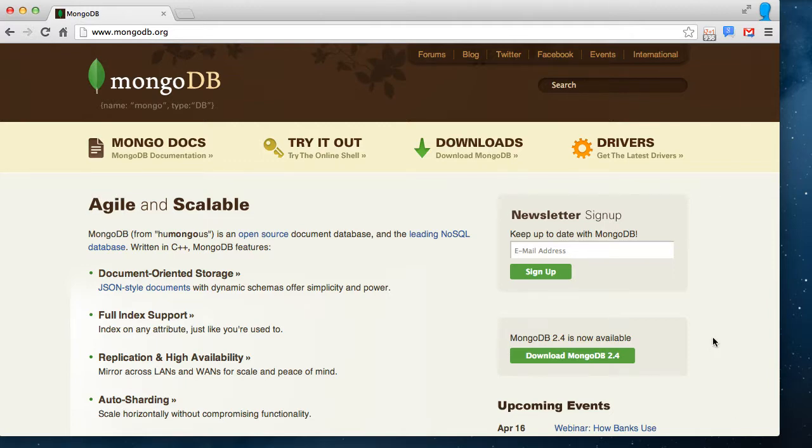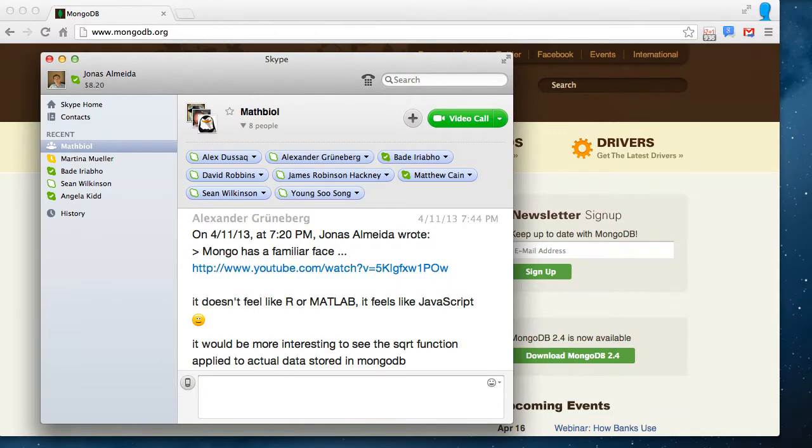Welcome to the second session of this three-minute series on MongoDB, and this one starts with a snotty remark by Alexander Grunenberg.